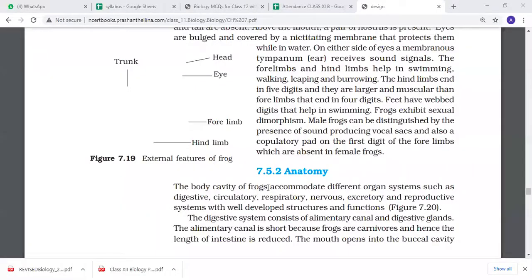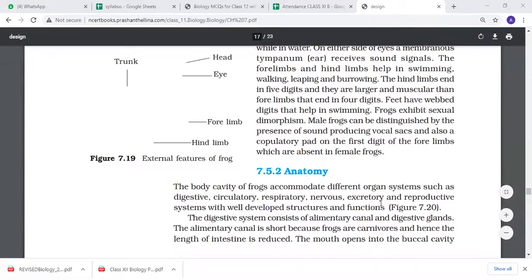Now we will see the anatomy. The body cavity is called the coelom. In different organ systems, there are digestive, circulatory, respiratory, and reproductive systems. The digestive system consists of the alimentary canal and digestive glands. The alimentary canal is short because frogs are carnivores - that is why their intestines are reduced. In carnivores, the intestines are not very long.